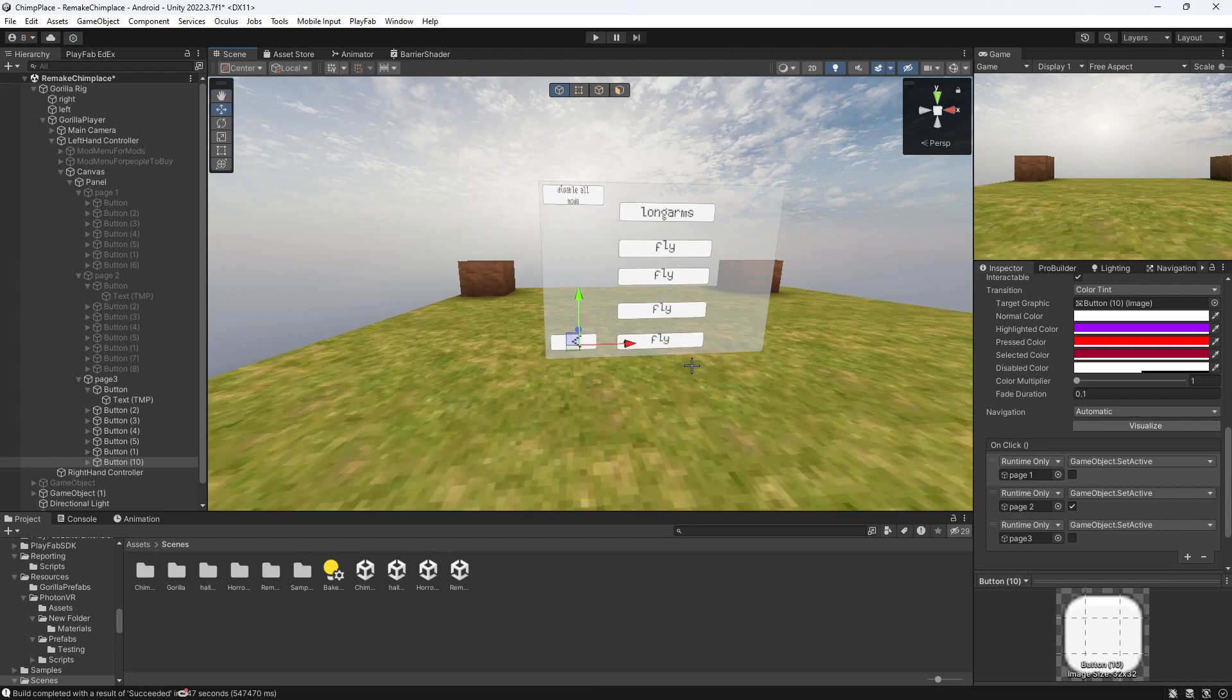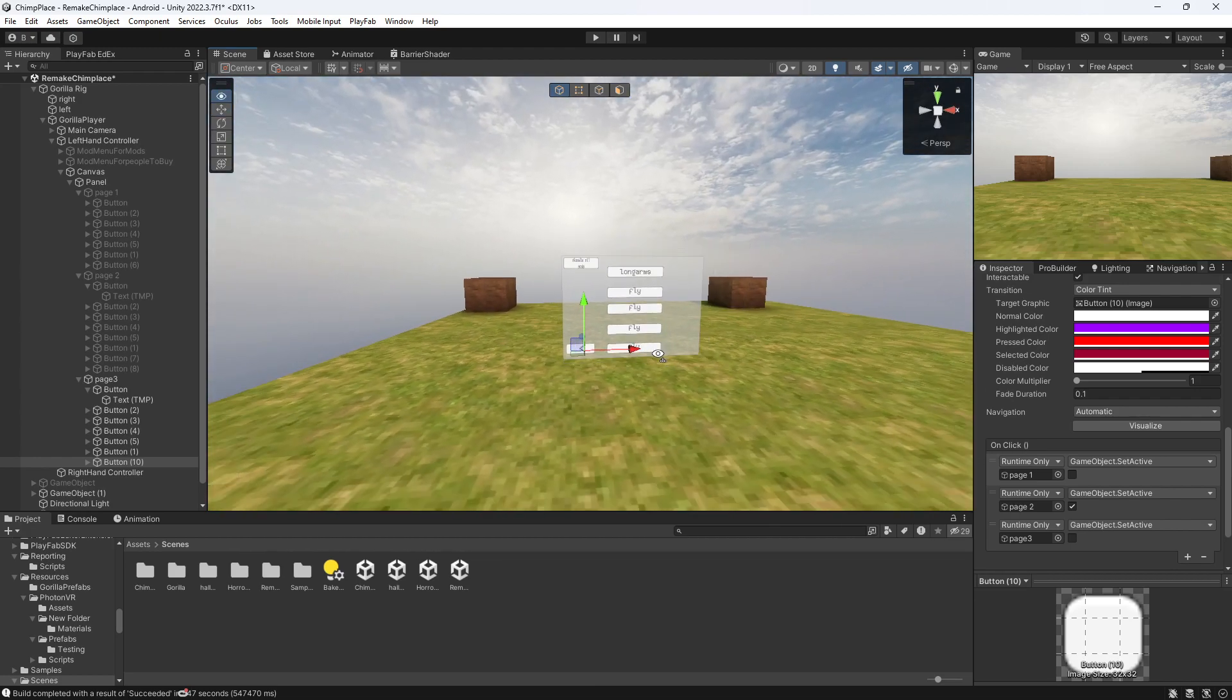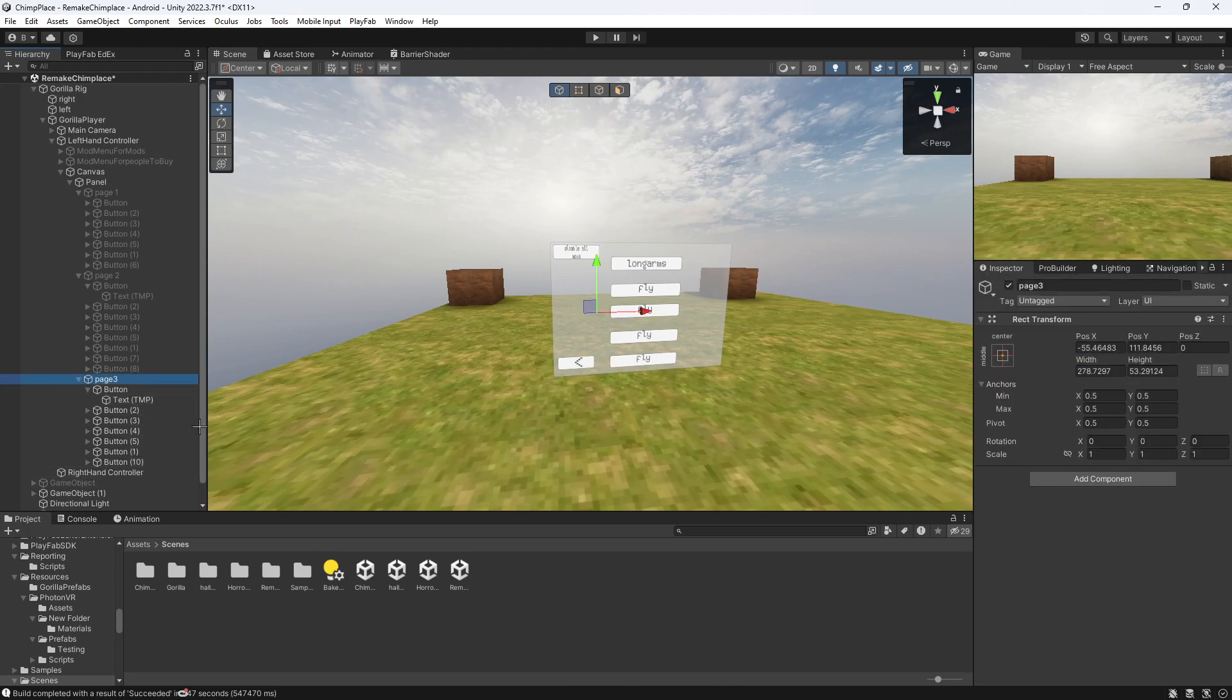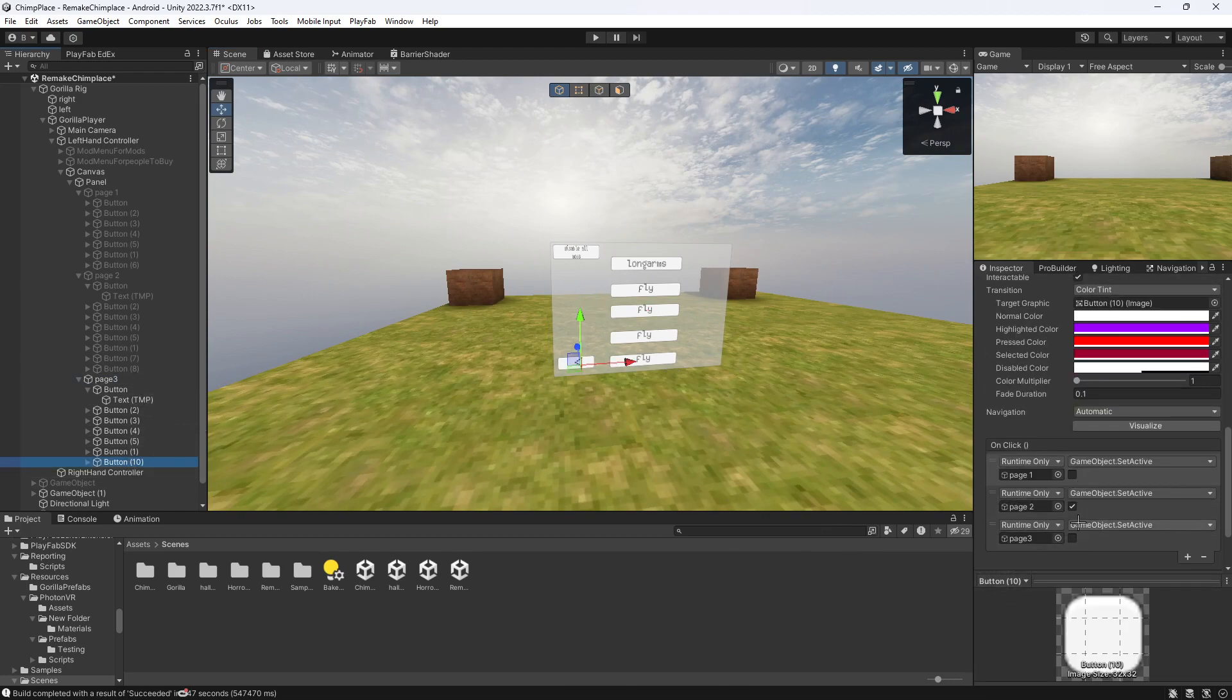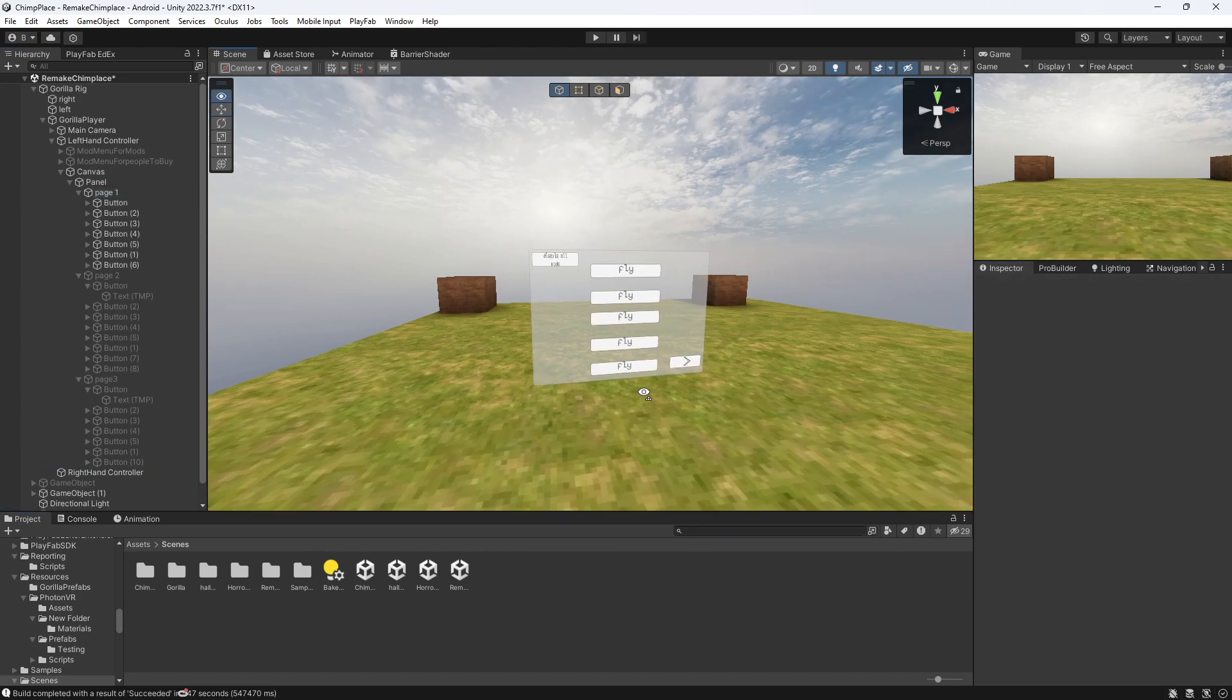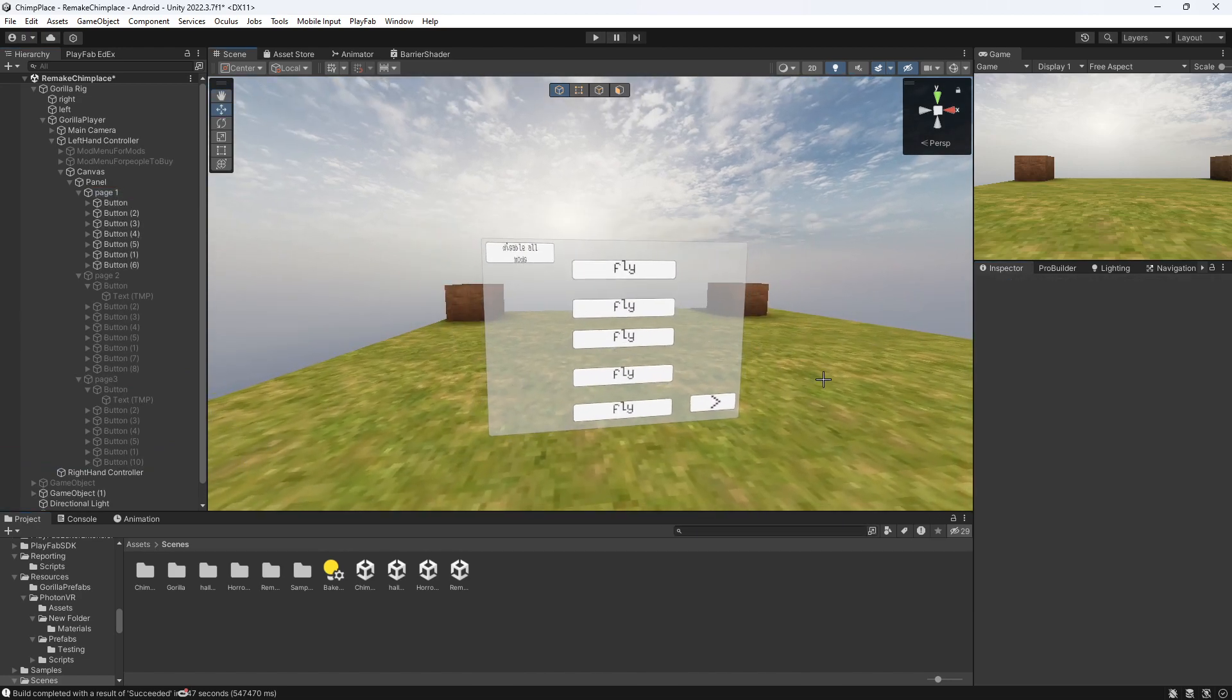And yeah, it's pretty much all you need to do. I will show you that this does work in a second. But yeah, that's how you do it. So you just want that to obviously enable page two, disable that. And then you just keep repeating all that for how many pages you want to do. And yeah, I will show you that it works now.